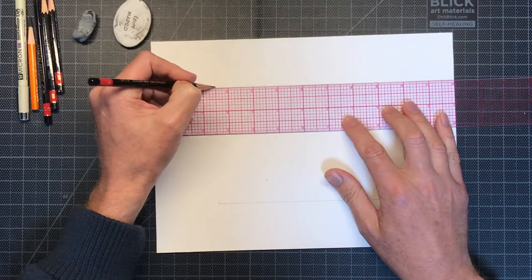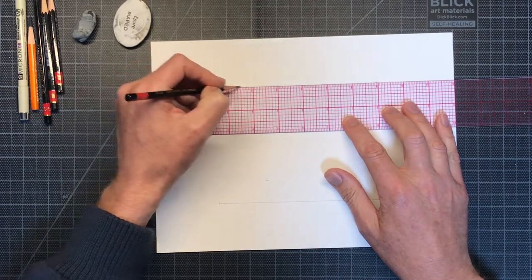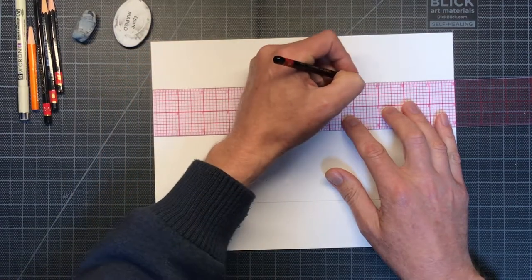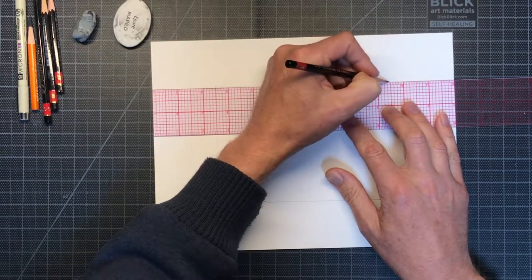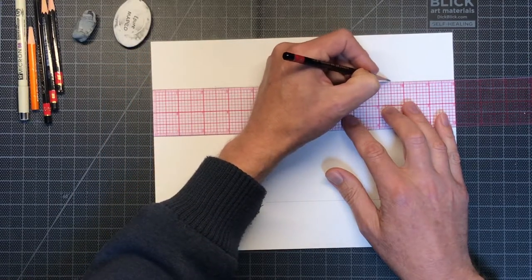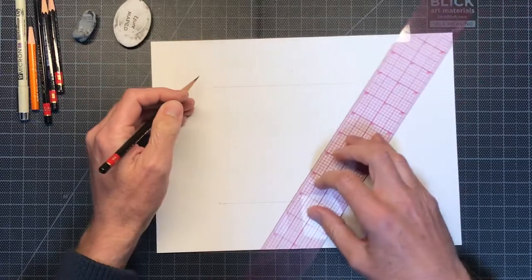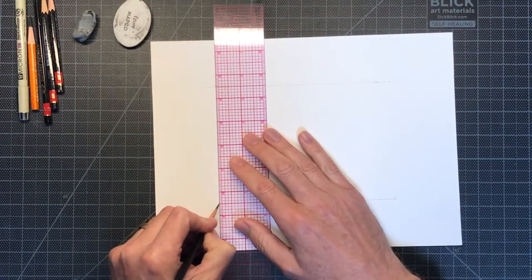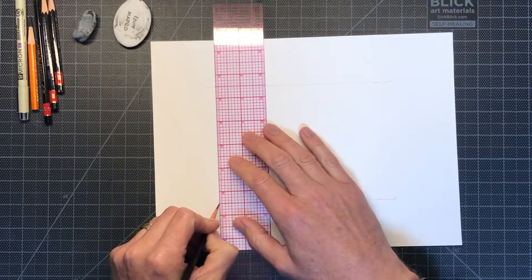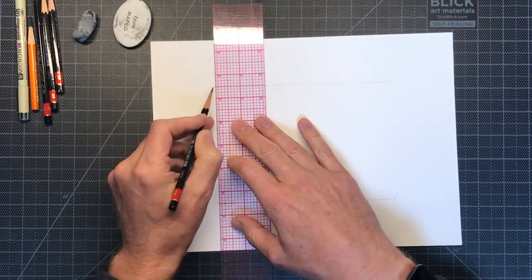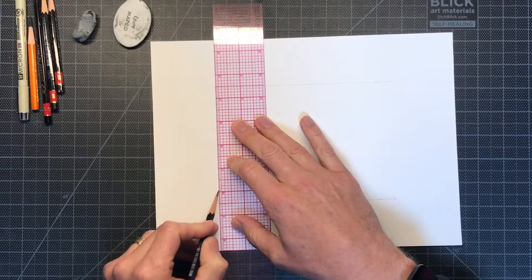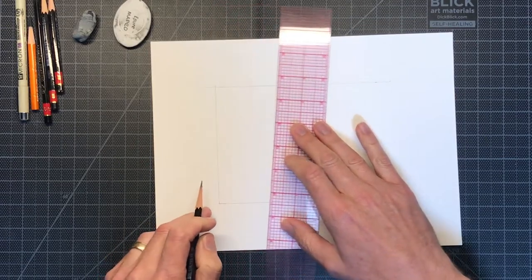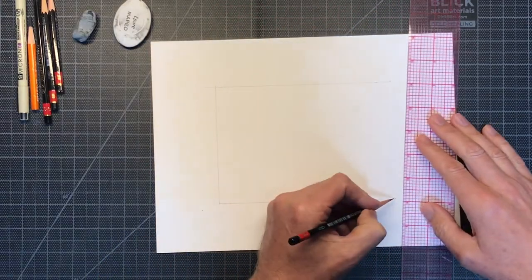We do not want a focal point. We will allow the viewer to meander around the page choosing their own path through the drawing. With this goal in mind it is nice to experiment without having to get bogged down in such a big drawing.